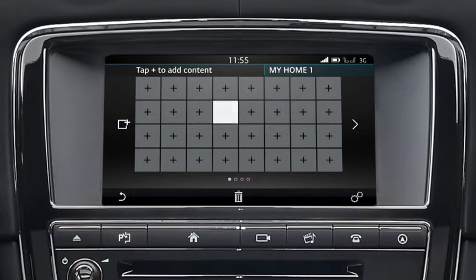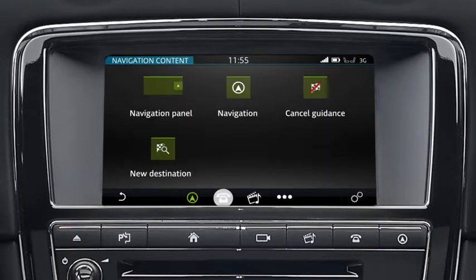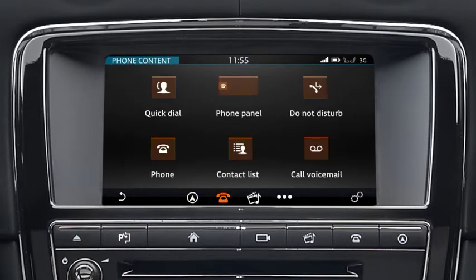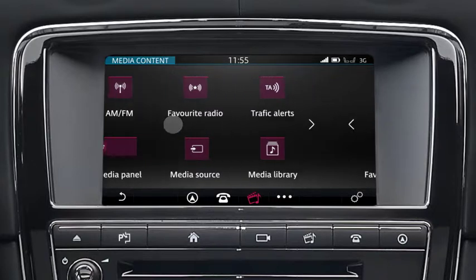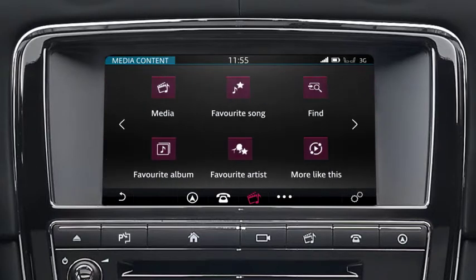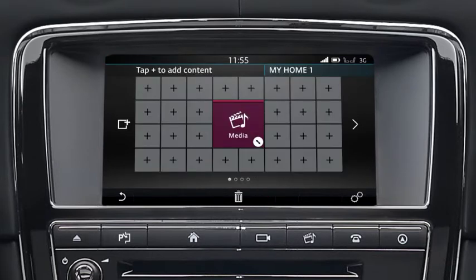Touch any of the plus symbols and select from the available categories along the footer. Scroll through the gallery of widgets using the direction arrows or by swiping the screen. Touch to select a widget. This will then display on the screen.